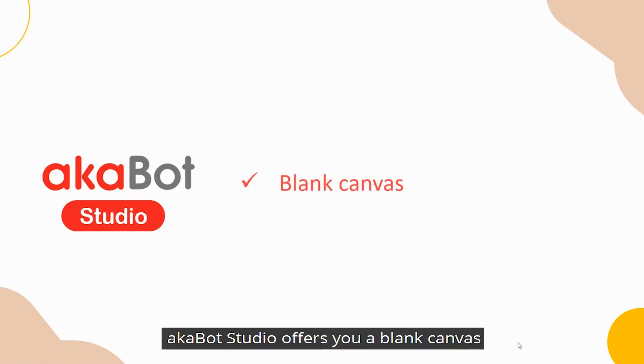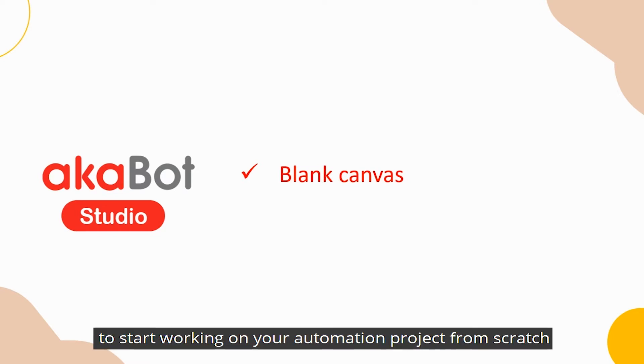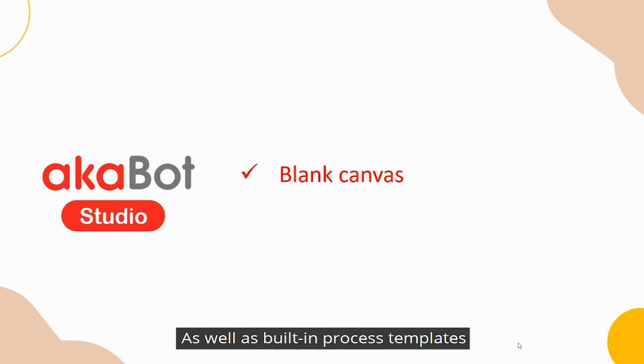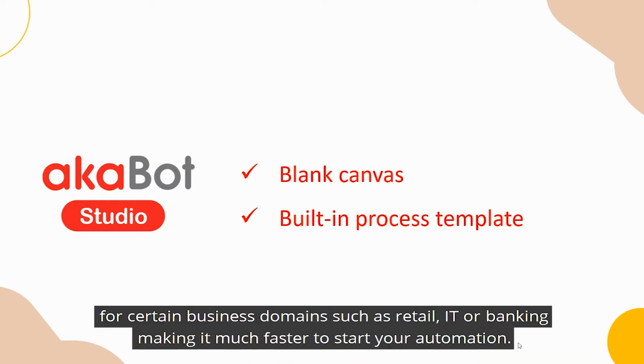AkaBot Studio offers you a blank canvas to start working on your automation project from scratch, as well as built-in process templates for certain business domains such as retail, IT, or banking.